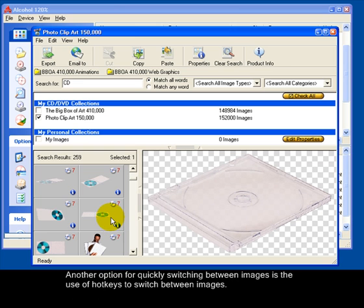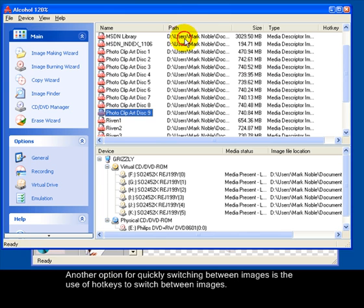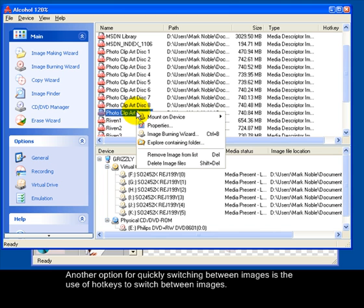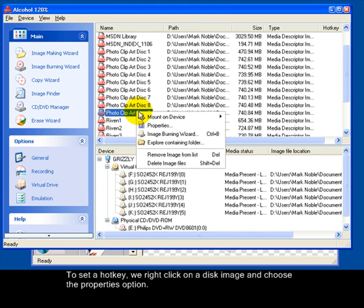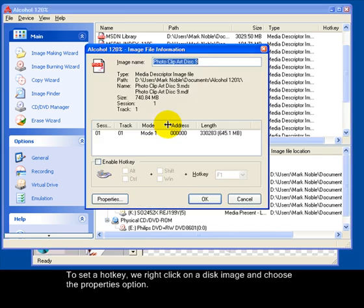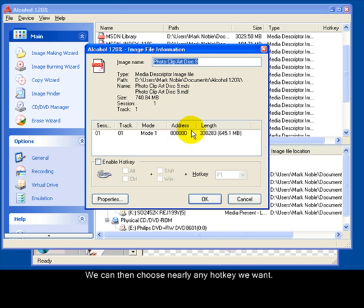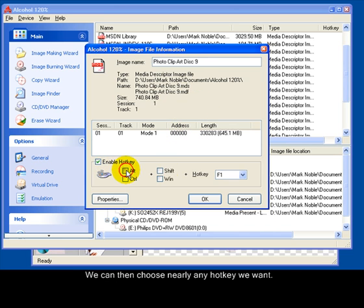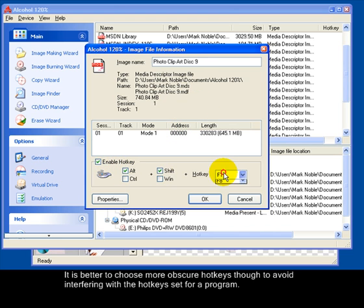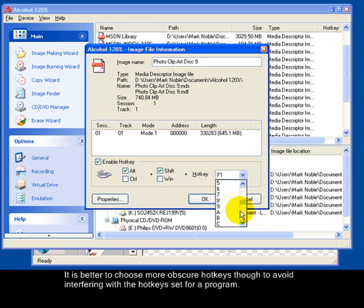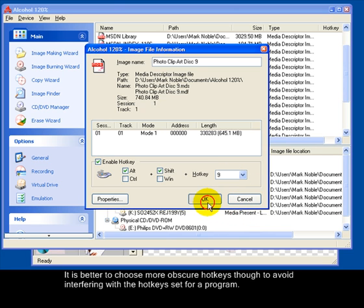Another option for quickly switching between images is the use of hotkeys to switch between images. To set a hotkey, we right click on a disk image and choose the properties option. We can then choose nearly any hotkey we want. It is better to choose more obscure hotkeys though to avoid interfering with the hotkeys set for a program.